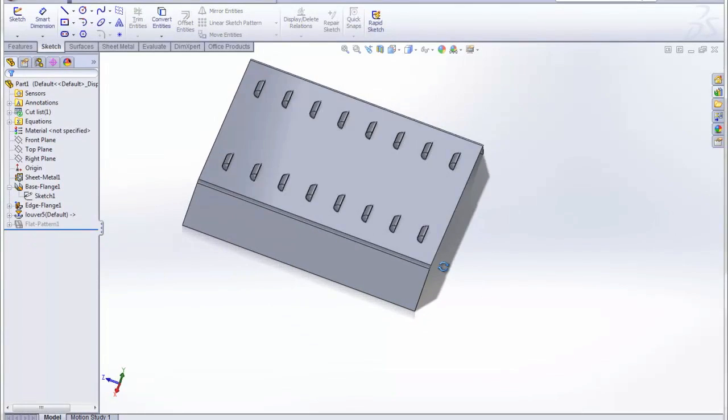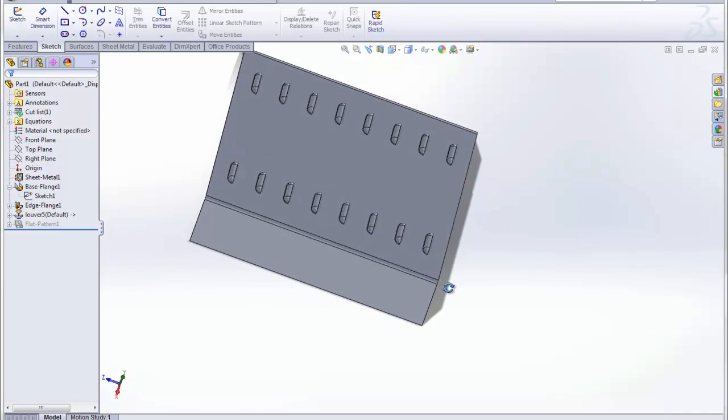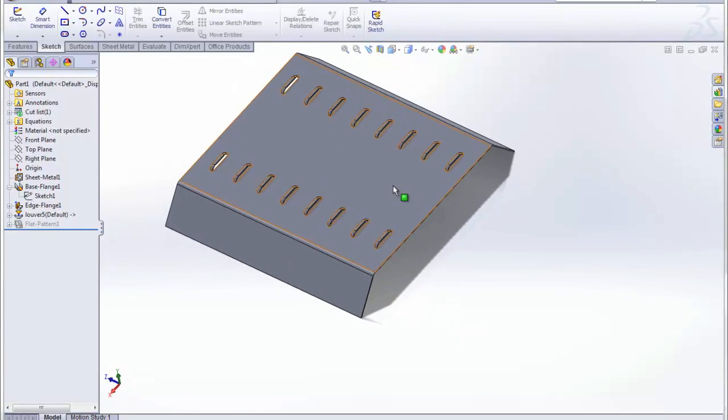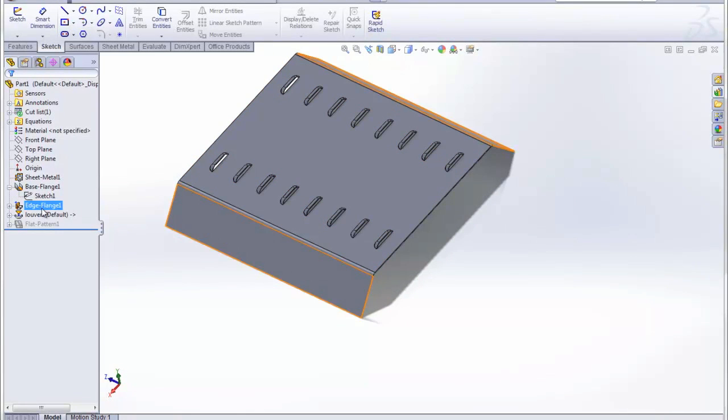And you can see here, we've added all those louvers. And let's say we decide, well, we want to add a third row.